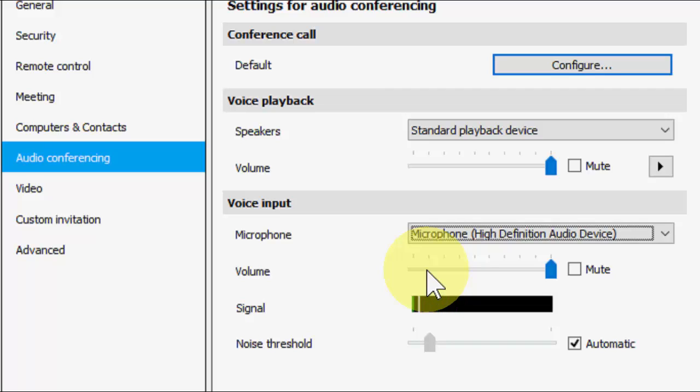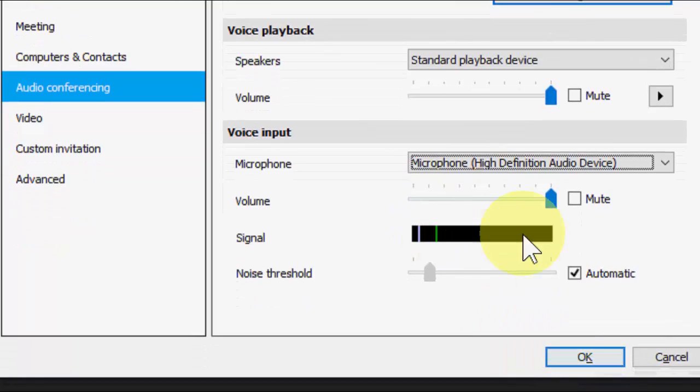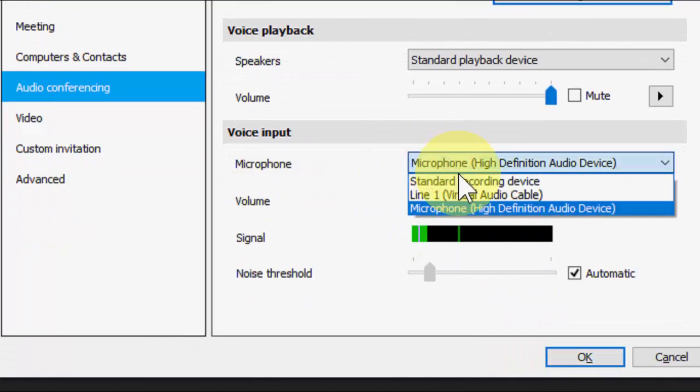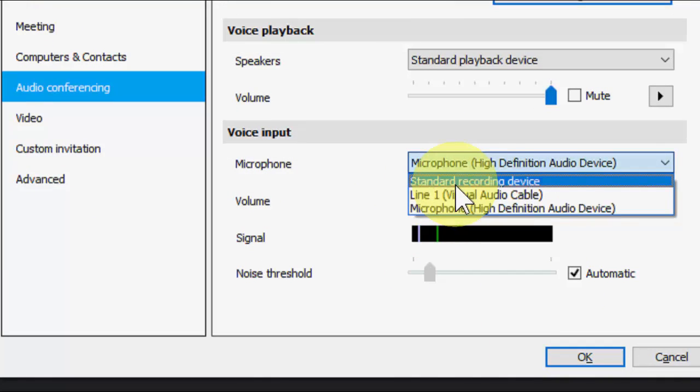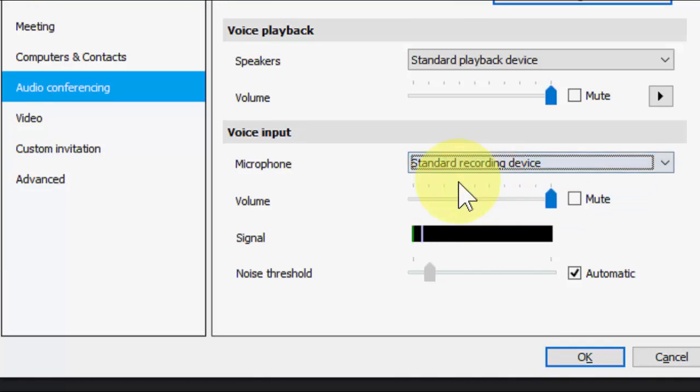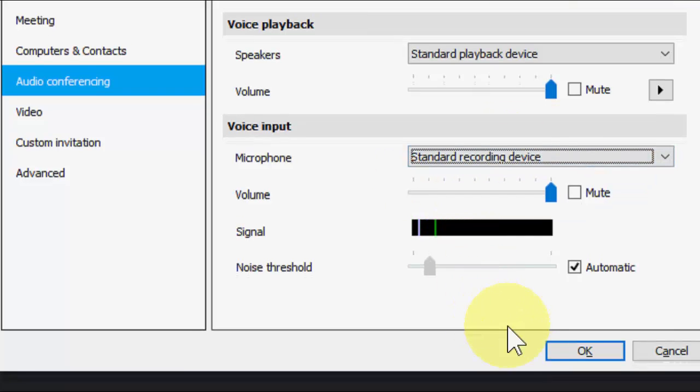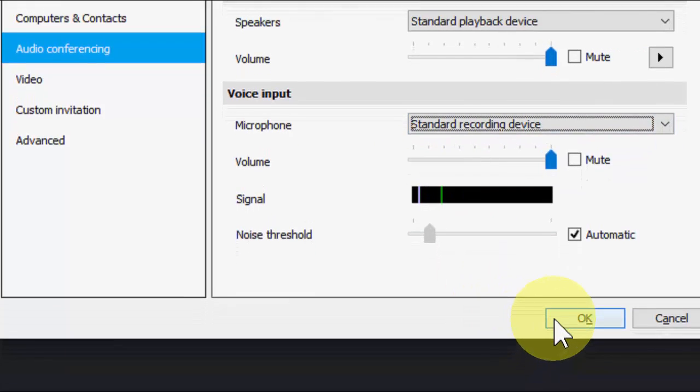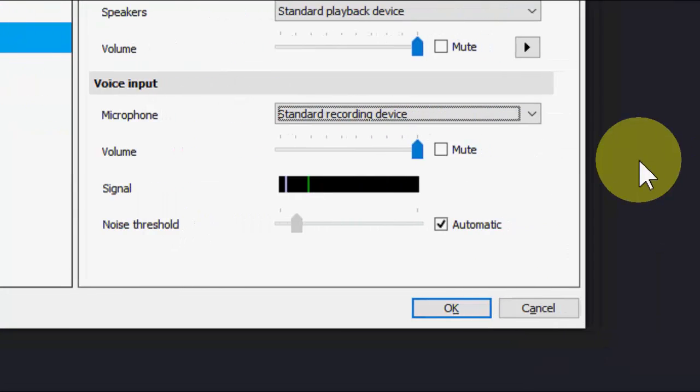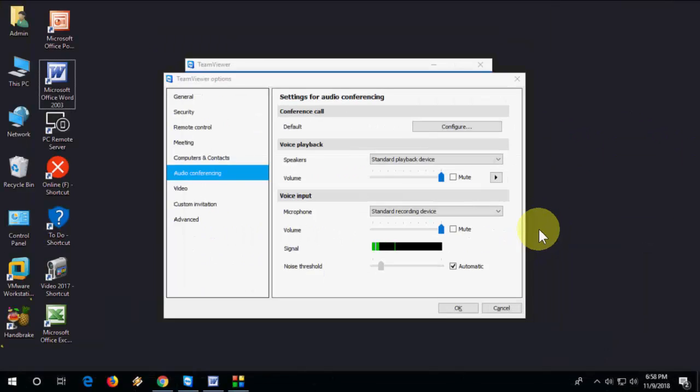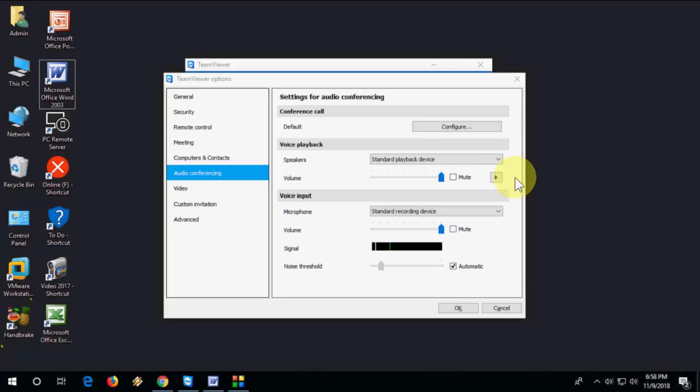If it's working fine then leave it and OK it. If not working then go to same standard recording device and click OK. So after this restart once again your TeamViewer and try to use your mic and sound.